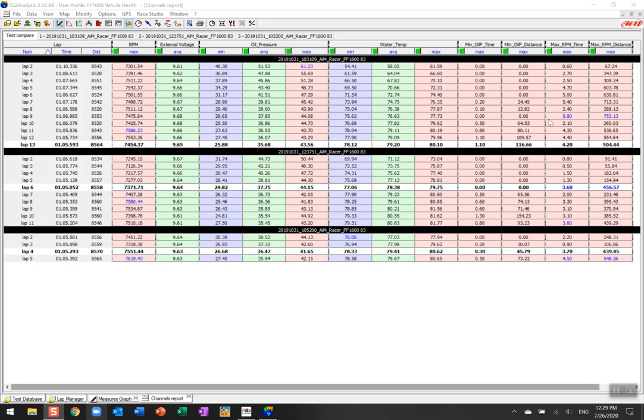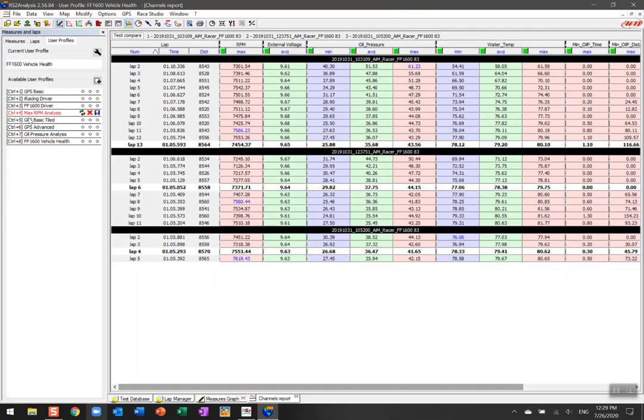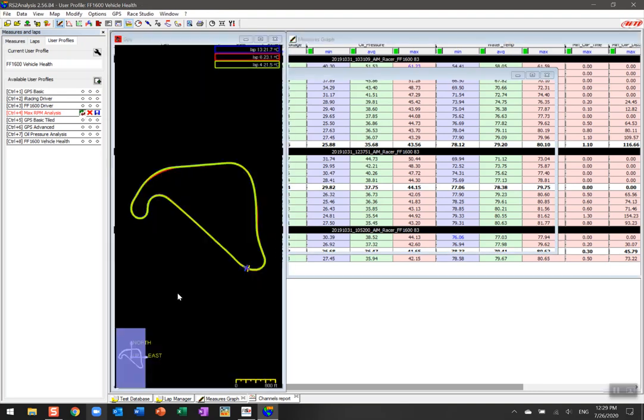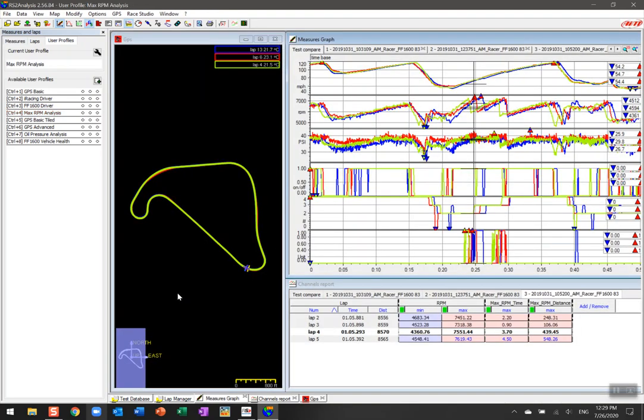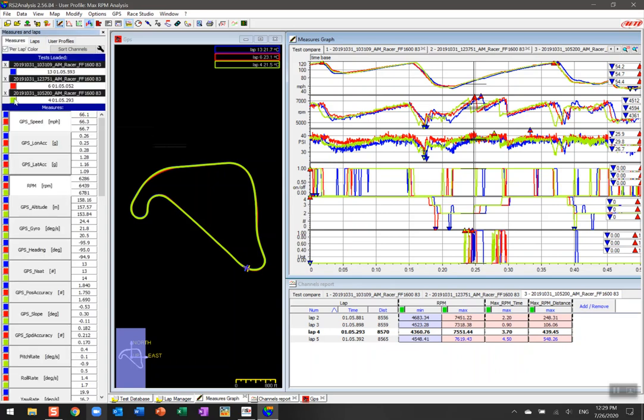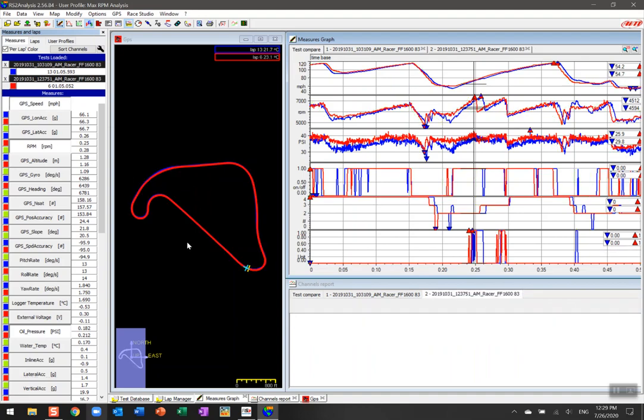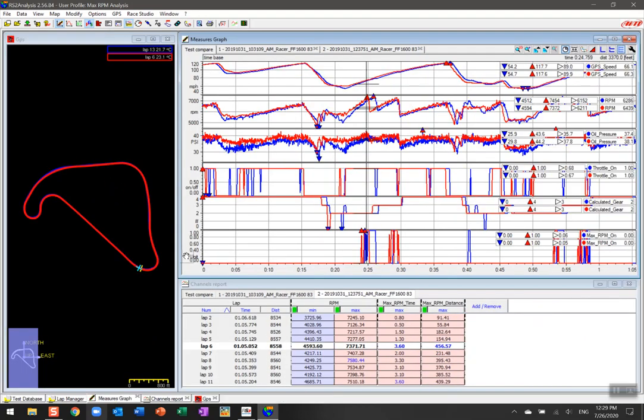So I'm going to hit the spacebar here and click on a profile called max RPM analysis, which will show me where I am actually triggering that threshold limit of 7000 RPM on track. To make it easier, I'm going to close down one of these sessions.